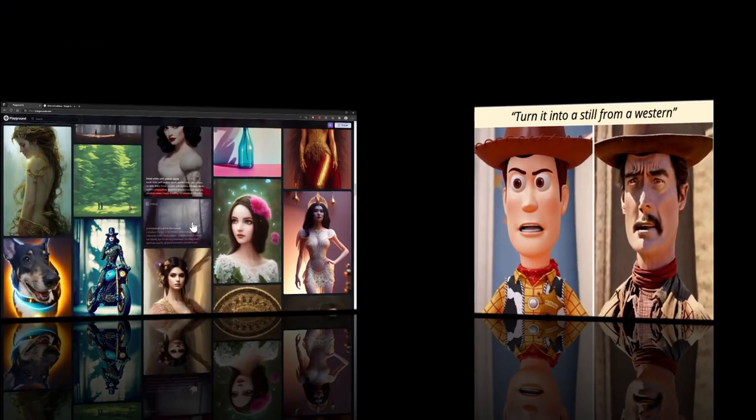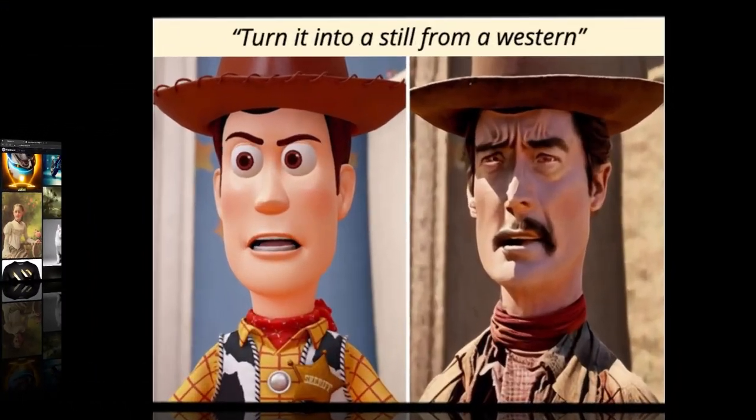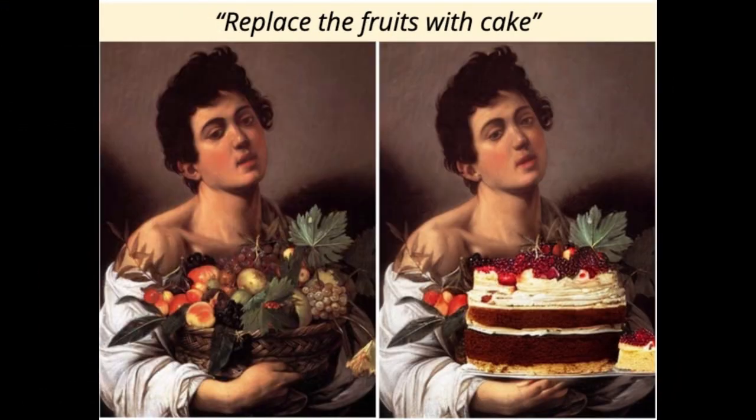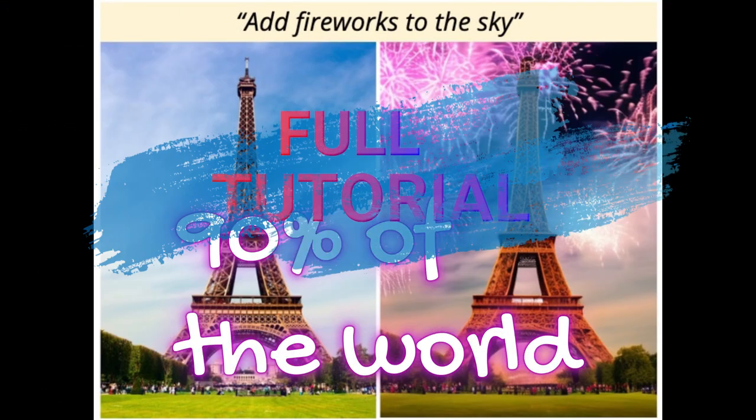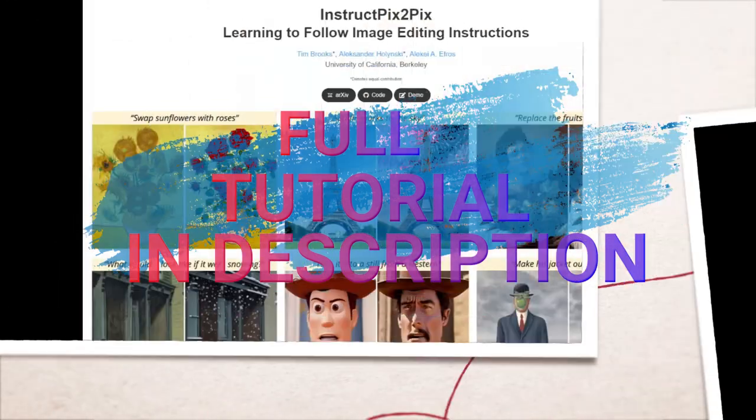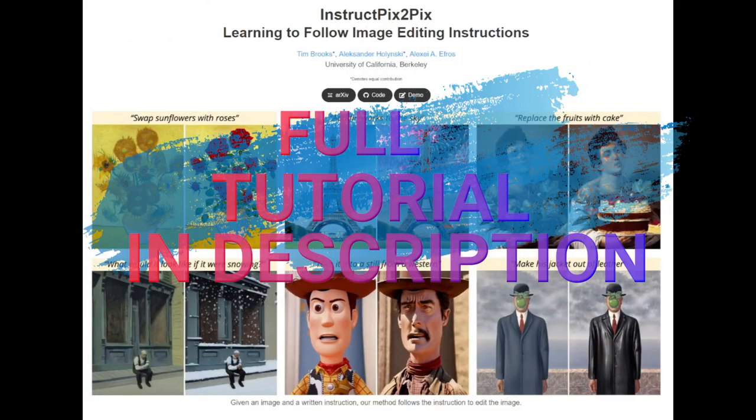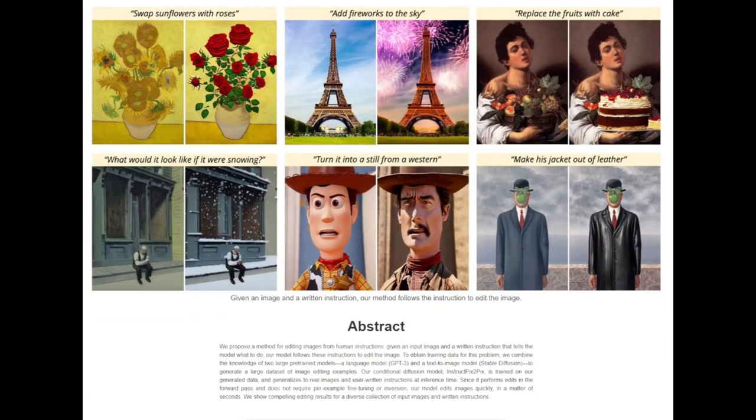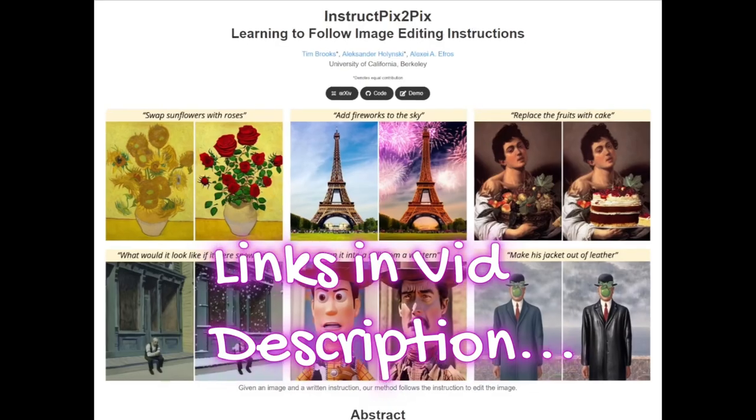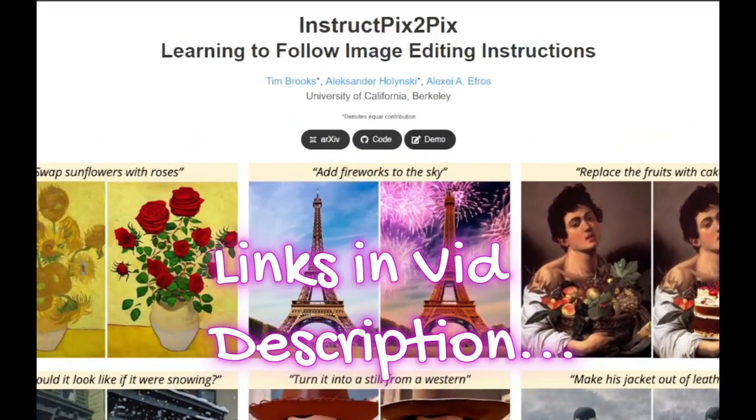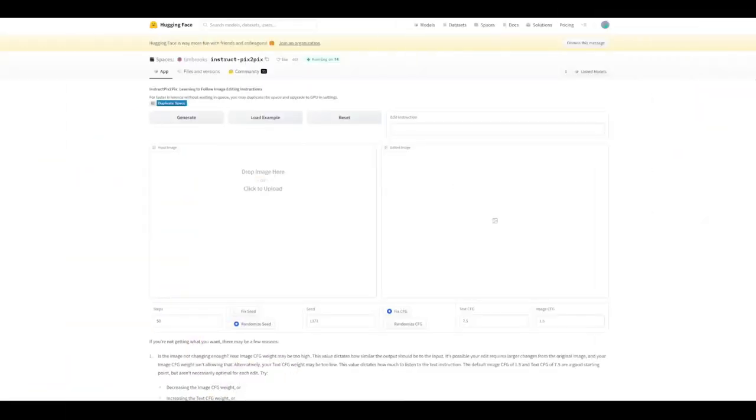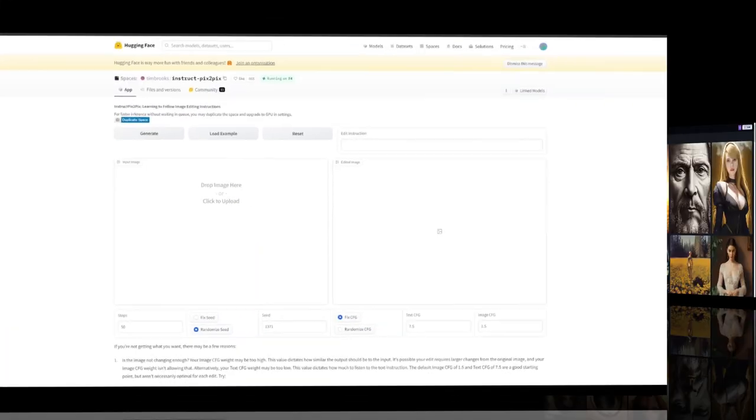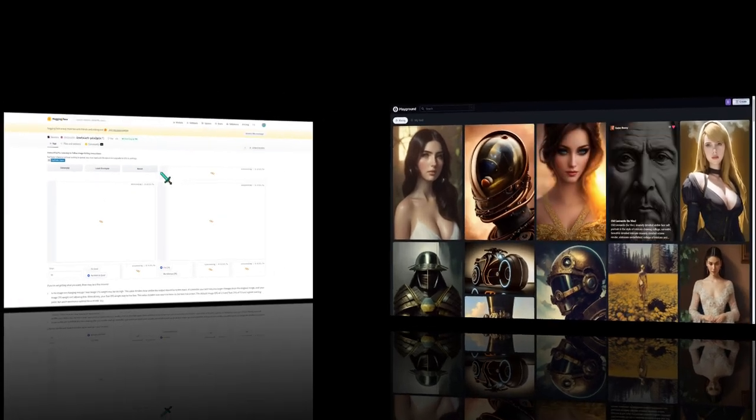But I also have a full tutorial on how to install this in Stable Diffusion as well as the two other ways to use this and get started right now. Right now I'm going to be using the Playground AI method and it's pretty easy. You just get signed up and you can use this immediately. So if you watch this video, you'll learn how to use it that way.